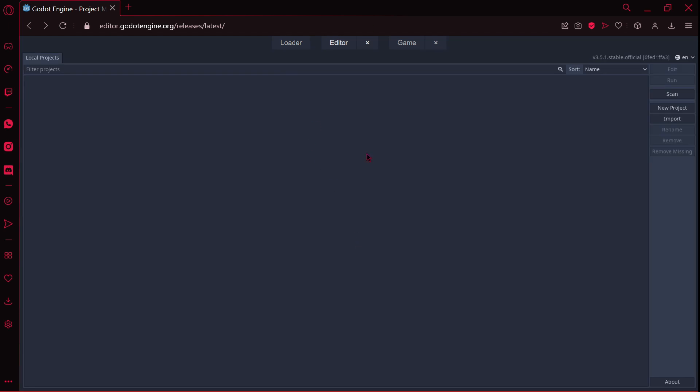And now we have here an online version of Godot. This is version 3.5.1. I think the web editor is only for the Godot 3 version, you don't have a web editor for Godot 4.